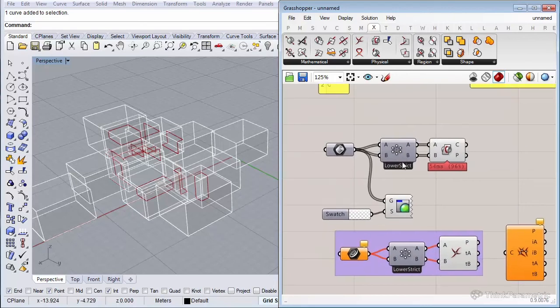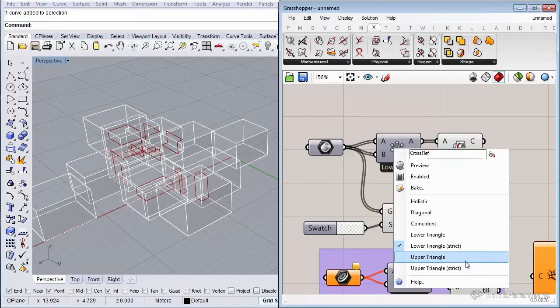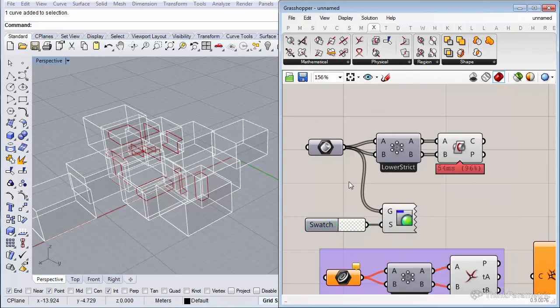Going back to our B-rep example: the last two options, Upper Triangle and Upper Triangle Strict, do basically the same as Lower Triangle and Lower Triangle Strict — the only difference is that they flip the list around, starting from the end of the list instead of the start when deciding which items to check. This brings us to the end of this lesson. I hope these three components help you manage lists better and understand data matching. In the next lesson we'll take a look at series and sequence components and how to manipulate lists and data using those.